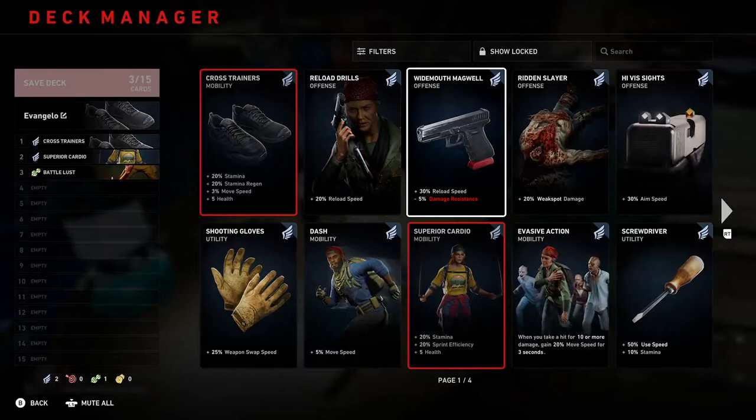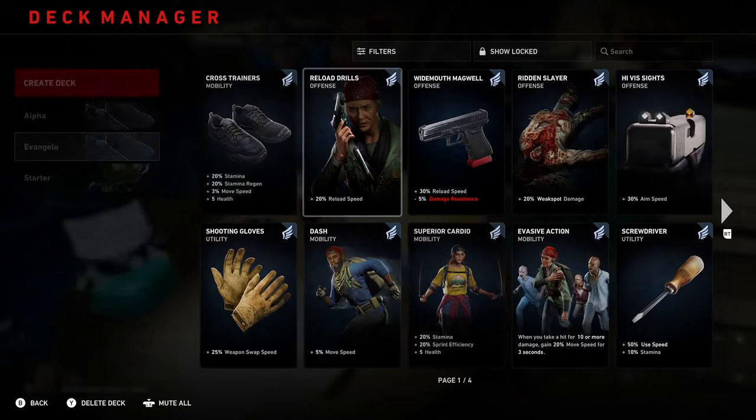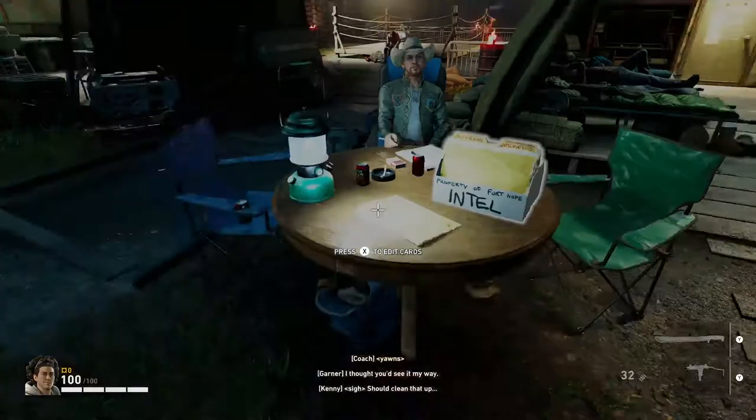We're also going to have a look when we start playing at how these cards are dished out and how they feature into the main gameplay. Overall, I think it's a really smart system, which we're going to go into right now actually.